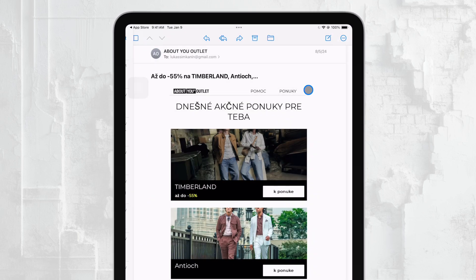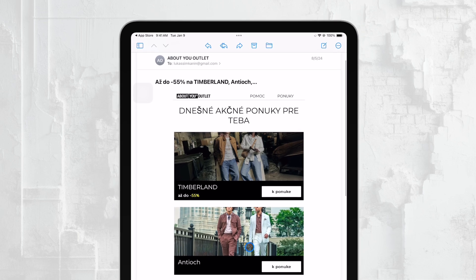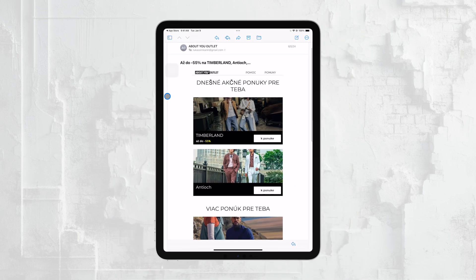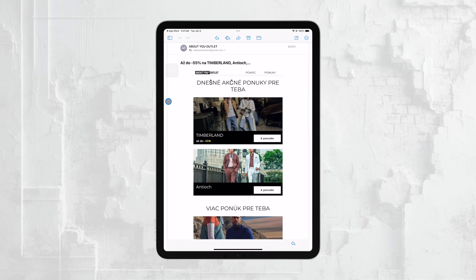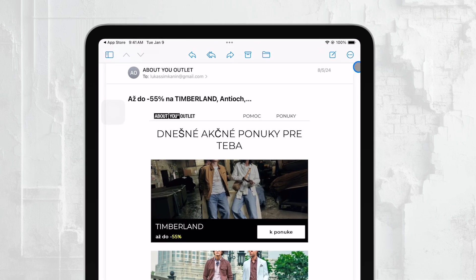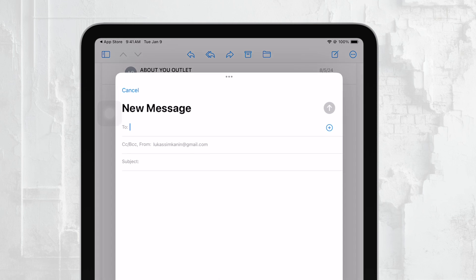To start, open the Mail app on your iPad. Once the app is open, you'll want to create a new email. To do this, tap the Compose button in the bottom right corner of the screen. It looks like a pencil and paper icon. This will bring up a new email window where you can enter your message details.